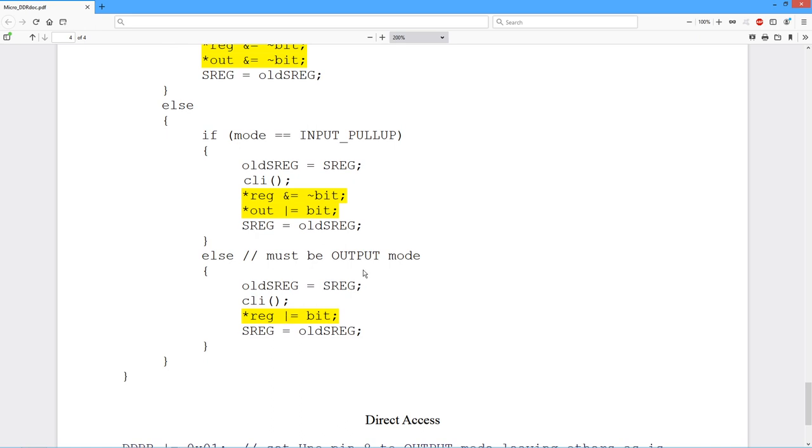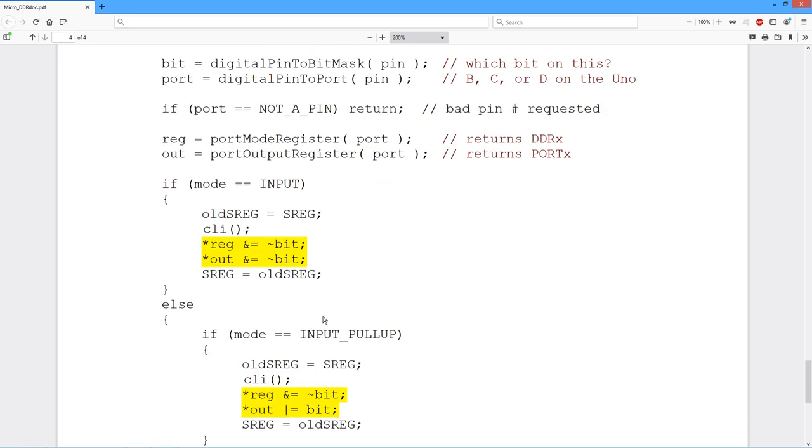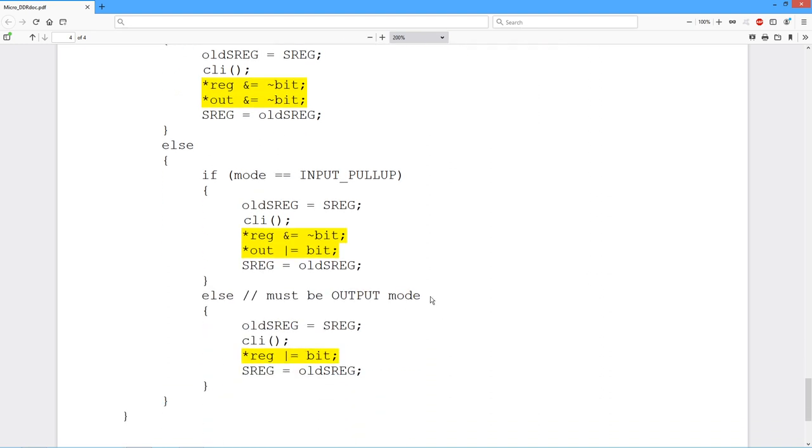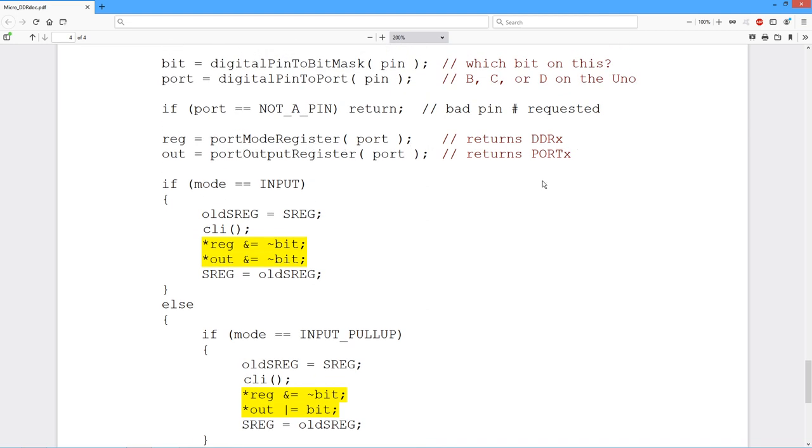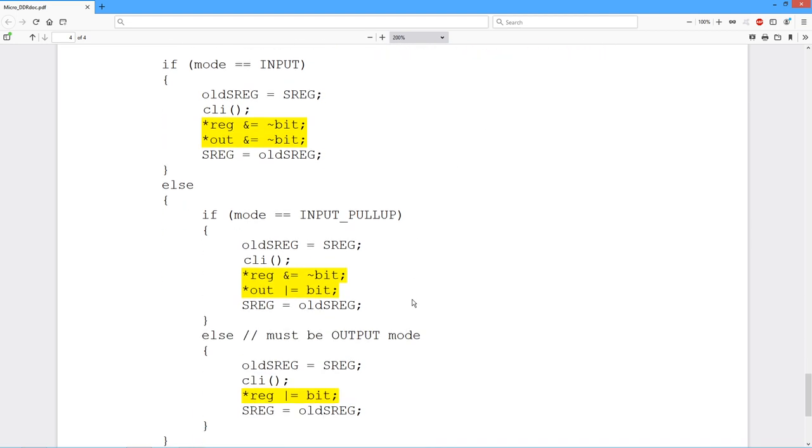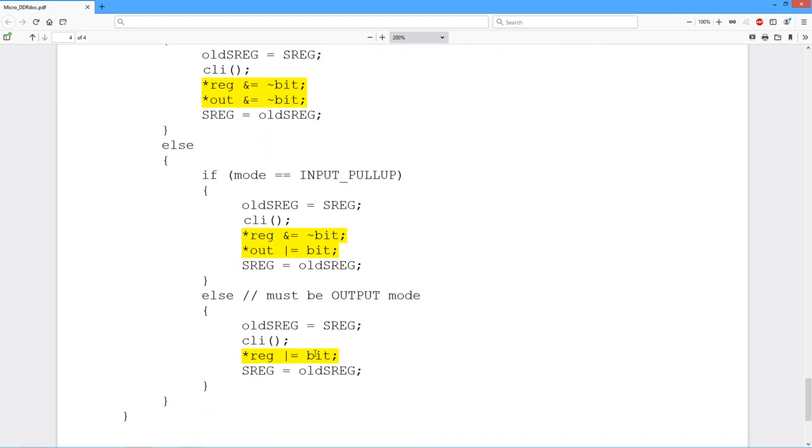So I'm going to just jump down to the output mode first. So remember, if I want output mode, what I want to do is take the data direction register and set that bit. So bit is the bit pattern that we got back over here, the bit mask. And then reg, that's the DDR. So we simply come in and we say, or it with that bit pattern. Take the current value, because this is a pointer. Take the current value of that and simply bitwise or it with the bit pattern. So that will set that particular bit. It doesn't touch any of the other bits, but that particular bit it will set. Boom, we're done.